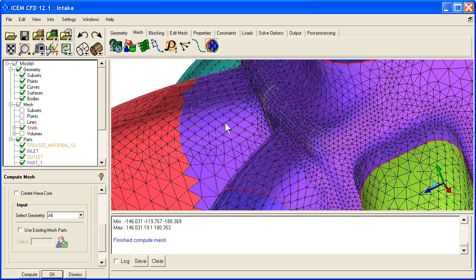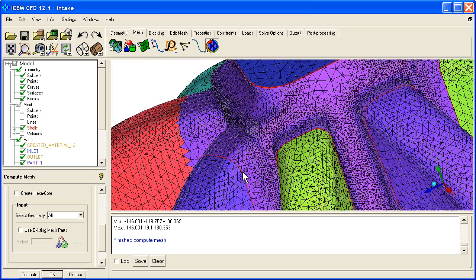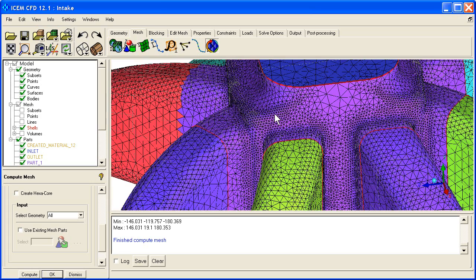You can see it's also refined in areas of curvature and it's coarser in the larger, flatter areas.